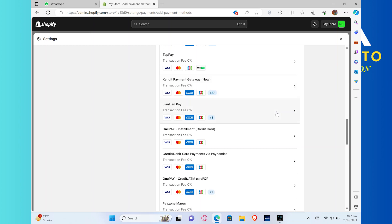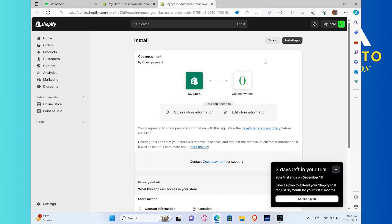So just like this, you can simply search any bank or choose any of the payment method from the given options. Click on its option to install the bank application into your Shopify account. After that, you will be able to use that bank account on your Shopify account.